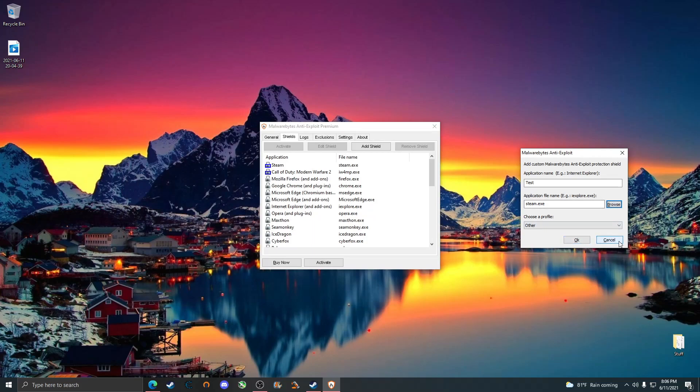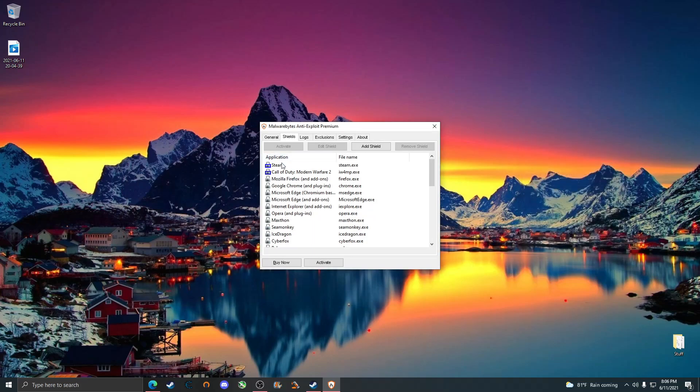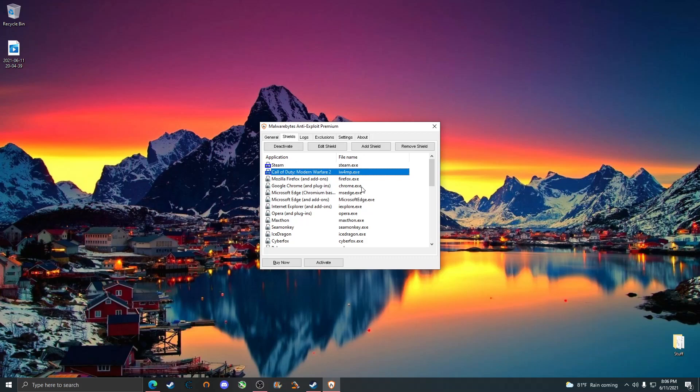I've already added it so I'm not going to add it. You do the same exact thing for Modern Warfare 2, just add iw4mp.exe. You know it's on when it's in the list and it has a little lock next to it.